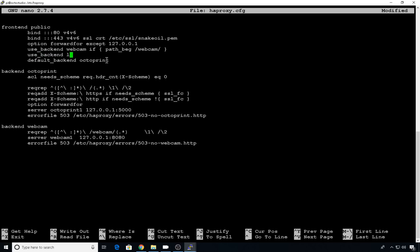So we'll do use_backend. We'll call the backend log and we'll do an if statement curly bracket space if the path begins with a slash log slash curly bracket. This is what tells it where to go when you point it at that URL, which backend to use.